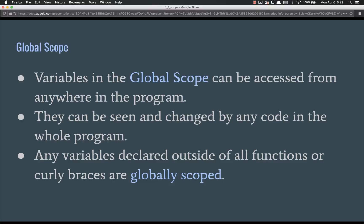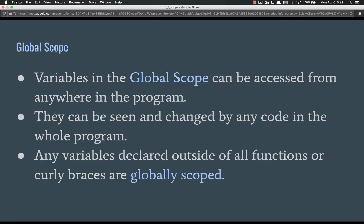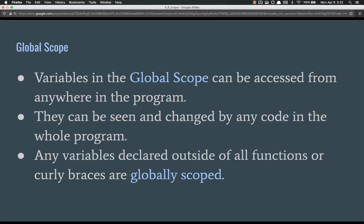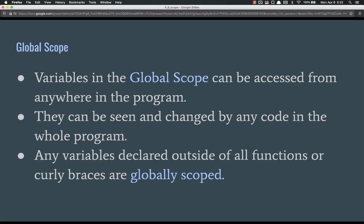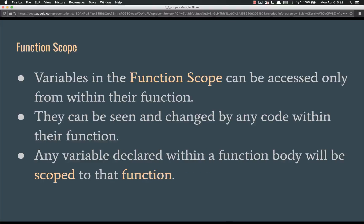So if you have this massive program you're working on with a thousand different files and each one has a thousand lines of code, if you accidentally name a global variable the same thing as another variable, you can have some major problems. In order to declare a global variable, all you have to do is declare it outside of all functions or curly braces. That means that it's globally scoped.